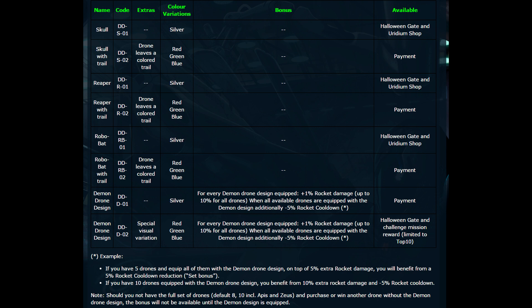Y antes de que me adelante más, les quería decir esta puerta que va a salir va a estar especial en dos formas. Durante la segunda y octava oleada, al fin de la oleada te va a salir una cajita que se llama un Demon Box. Y allí vas a tener la probabilidad de sacar el Skull, el Reaper o el RoboBat de diseños de drones. Y al fin, acabando la novena oleada, la última oleada, va a salir otra cajita. Y esa cajita va a estar asegurada que va a salir el diseño Demon, que te da un porciento más daño de misiles.